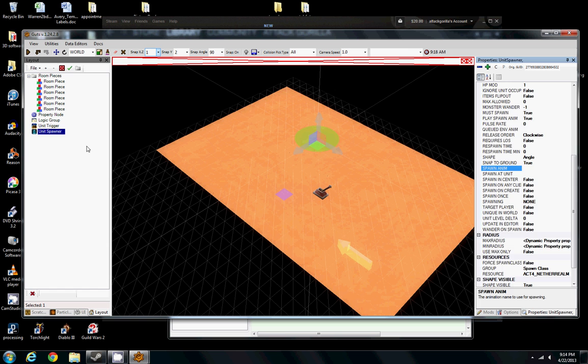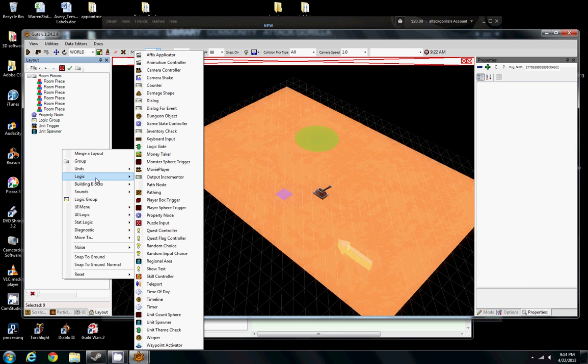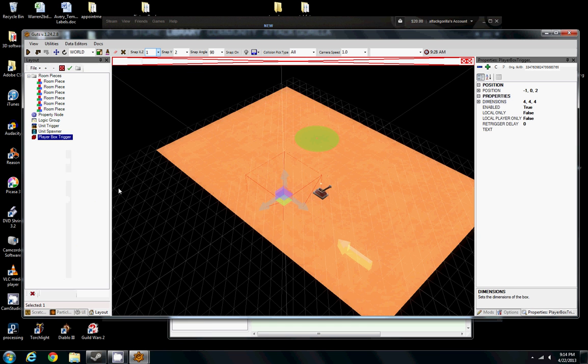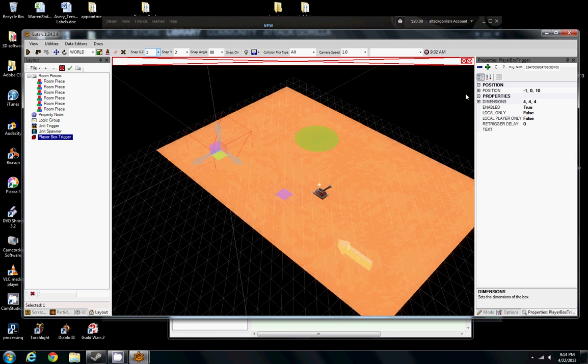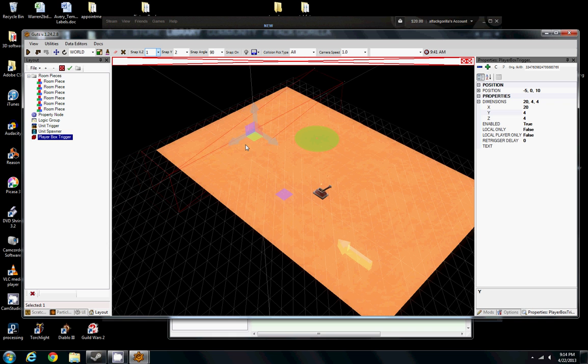Another great thing to use in Logic is a Player Box Trigger. It's a red box here. Let's stretch it out. What this is going to do is create a hitbox for the player so that when the player runs into this box, we're going to be able to tell the game to do something. It's going to send out an output in a Logic group every time the player runs into this box.